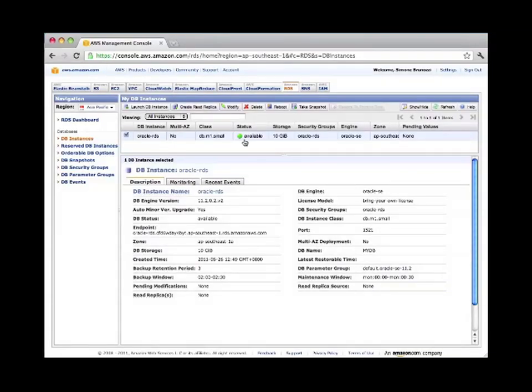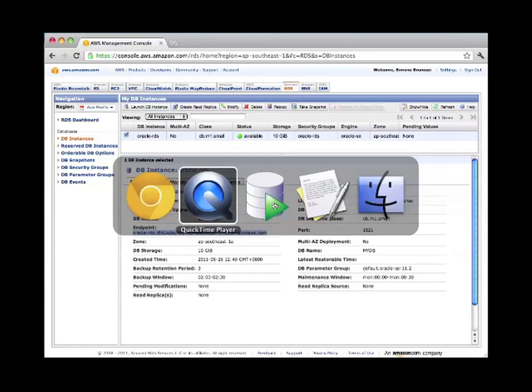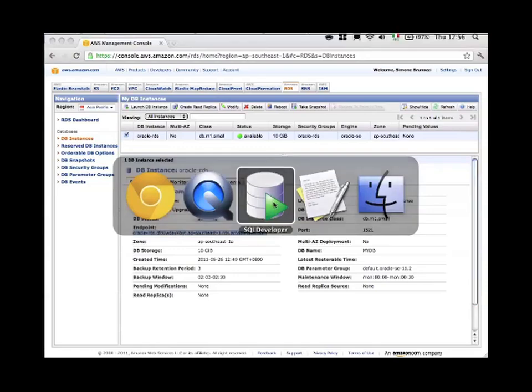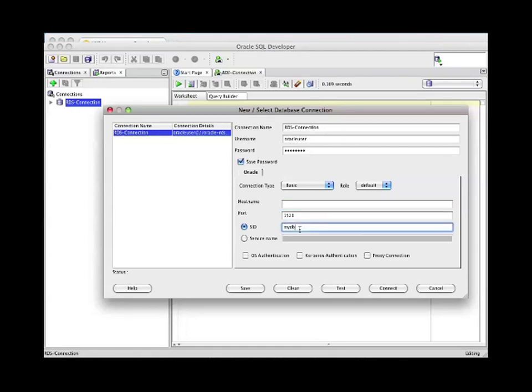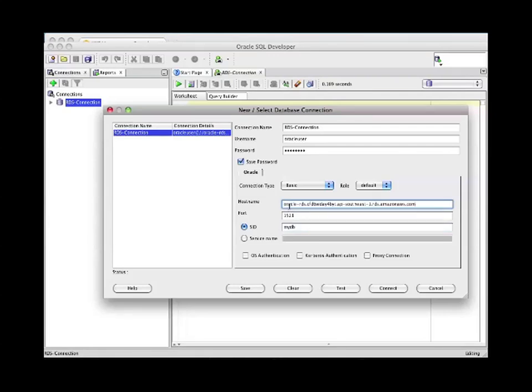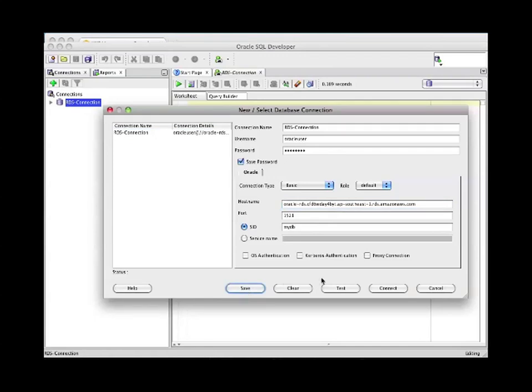Now from here, there are a few operations that we need to perform. First of all, let's take the endpoint, which is the URL of this newly created machine, and then we will use it later to connect to this database. We want to use Oracle SQL Developer, which is a software provided by Oracle itself. We enter the parameters that we all specified before. The SID in this case is the name of the database, and host name is the endpoint that we just copied. Then we can save this configuration and connect to it.